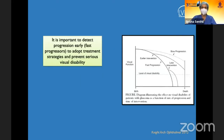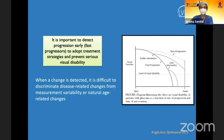Once we detect the disease, the key question is whether it is progressing. If we find a change on OCT or visual fields, we must determine whether it reflects true disease progression, measurement variability, or natural age-related change. This distinction is critical because a diagnosis of progression may lead to changes in treatment or even additional surgery.